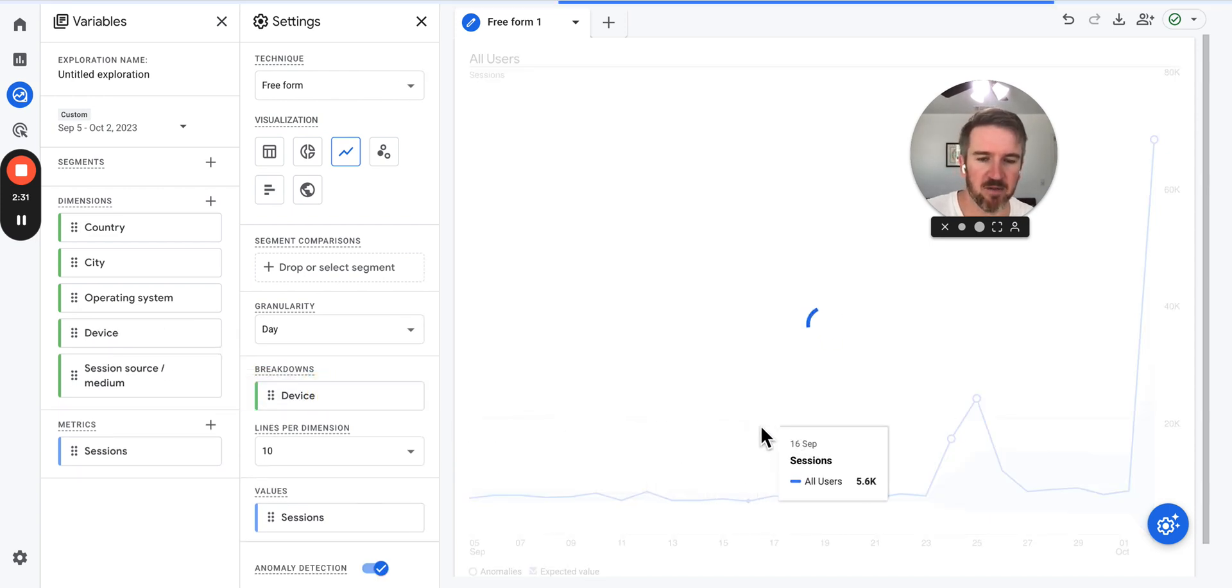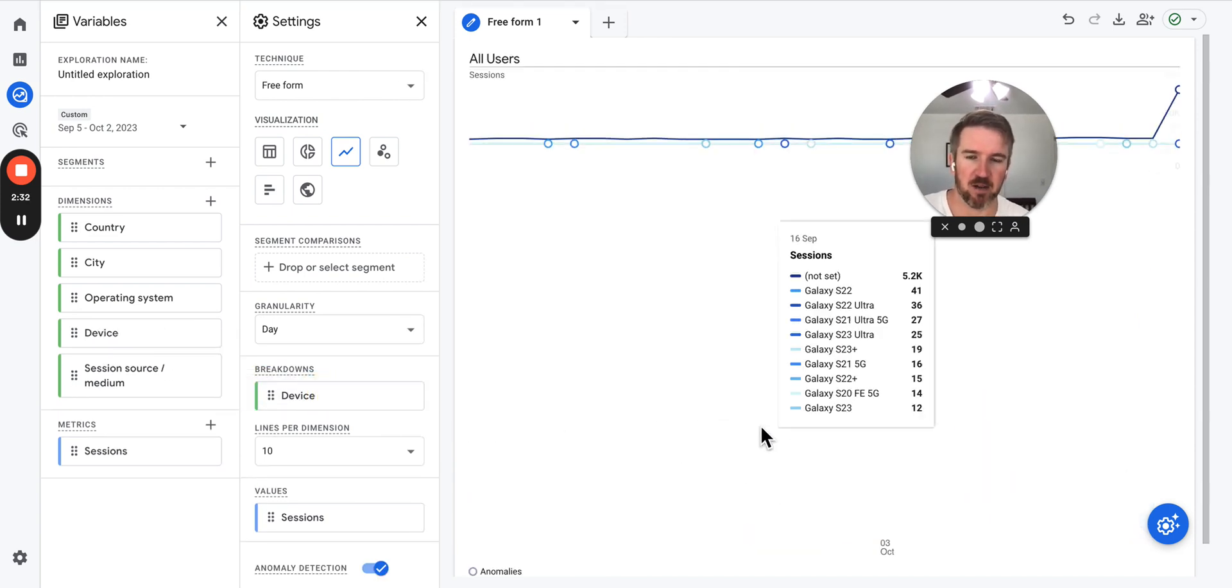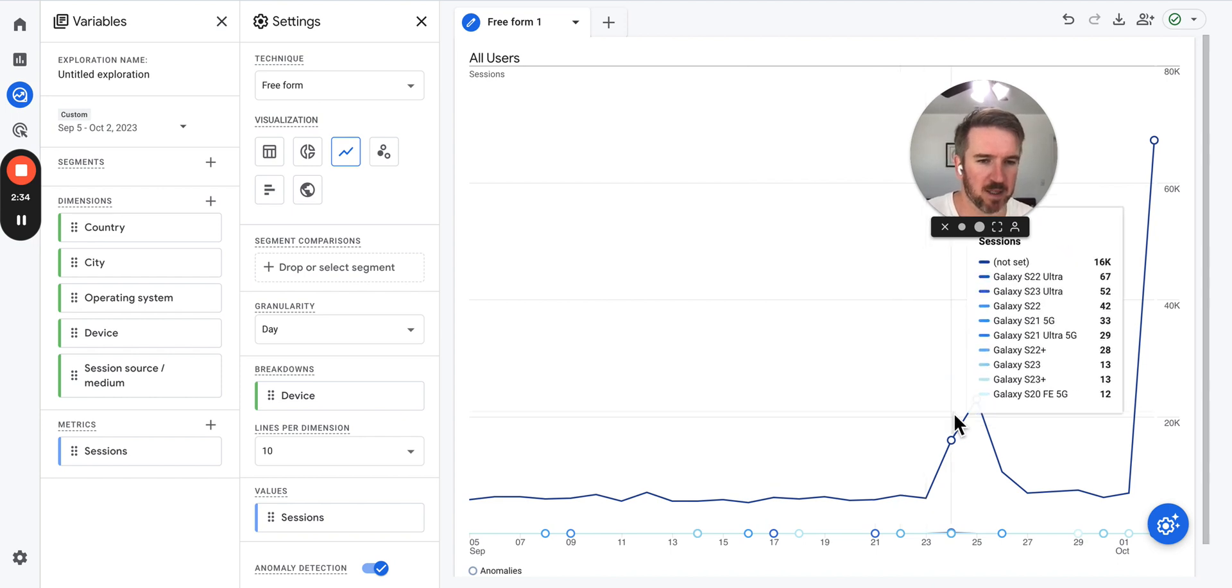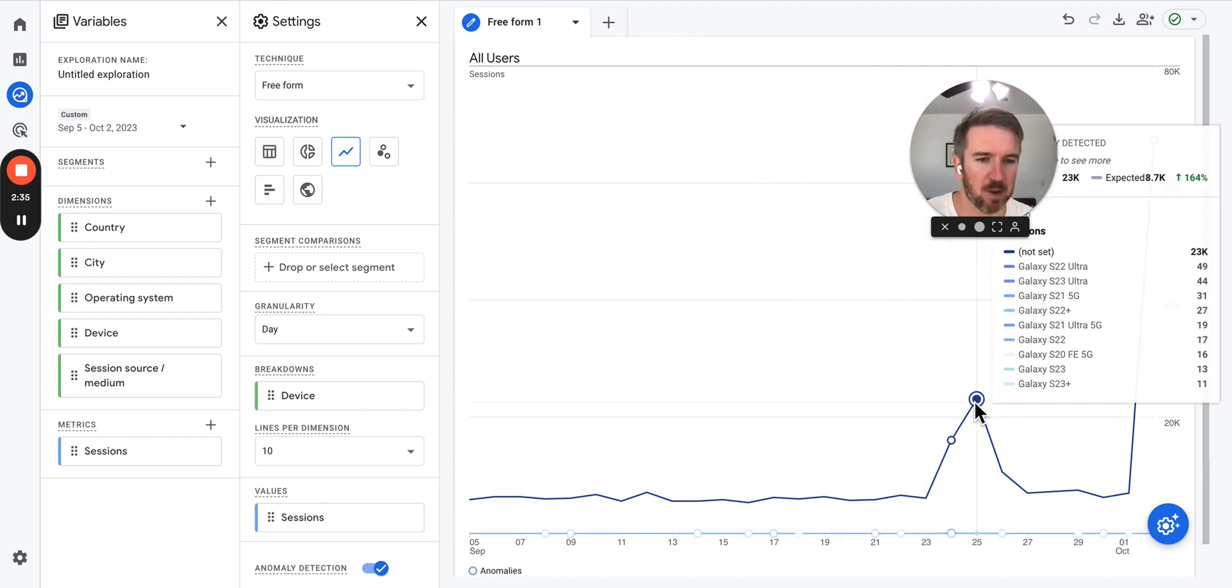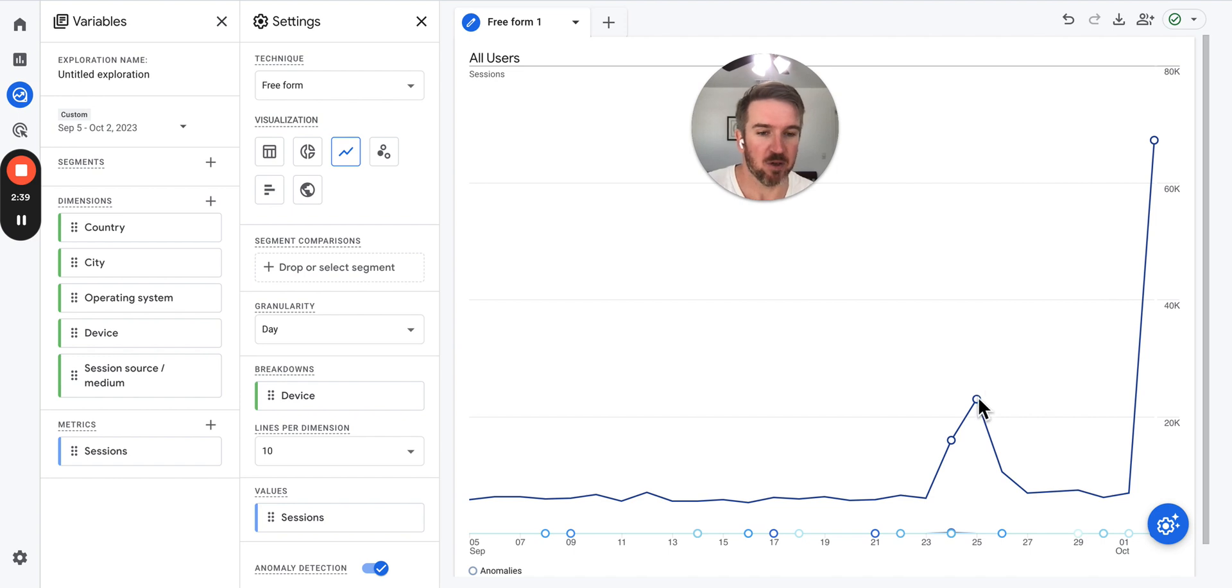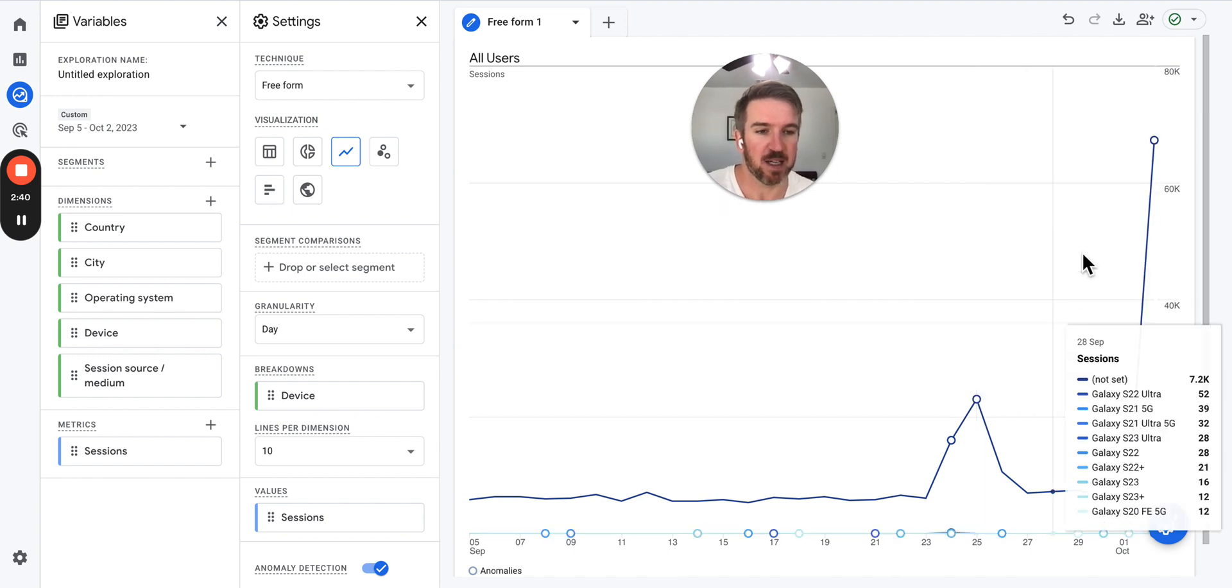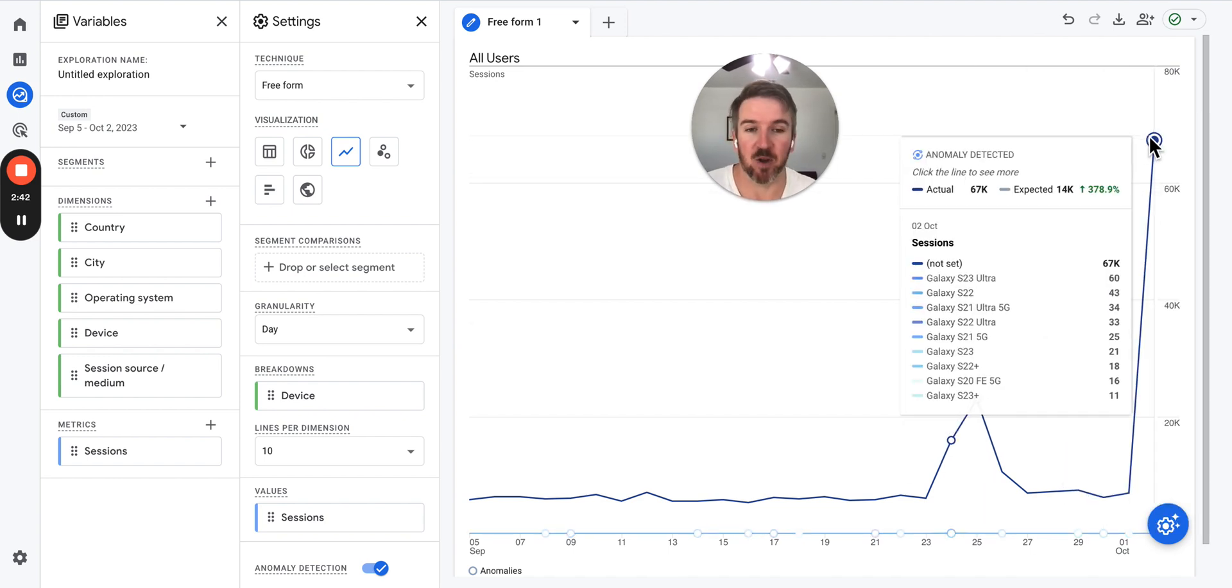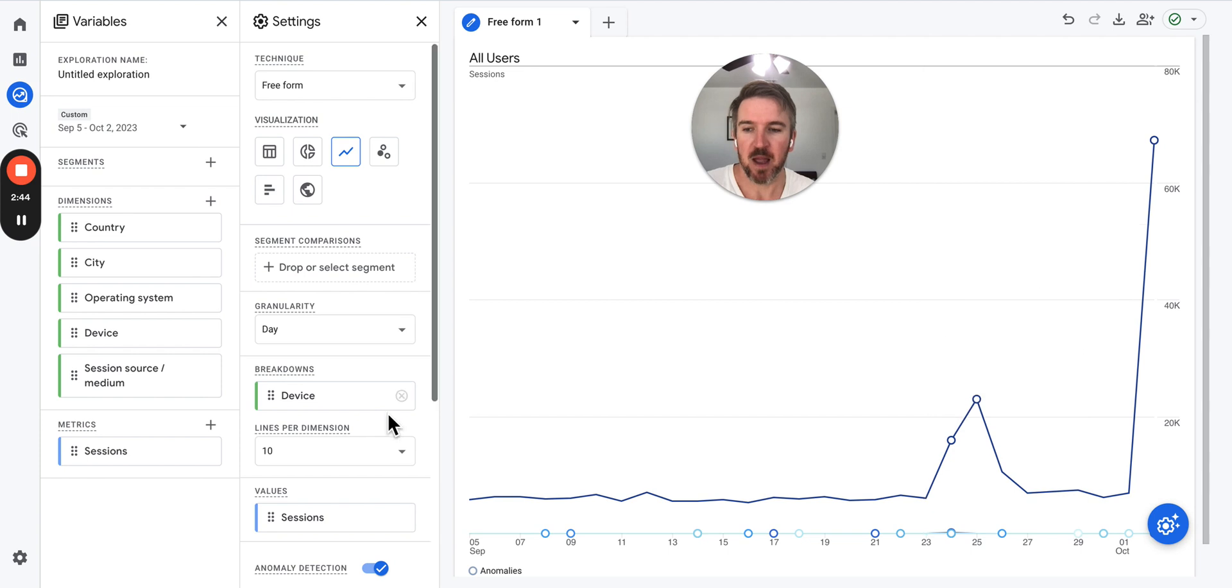Another one is to look at the device that they're looking from. This also is not foolproof, but you can see if you see a big spike in 'not set' on your sessions for devices, that is almost certainly bot traffic.